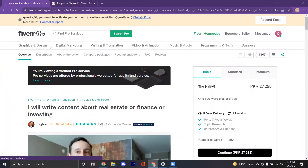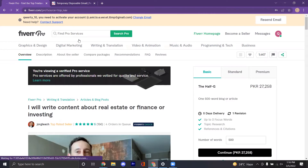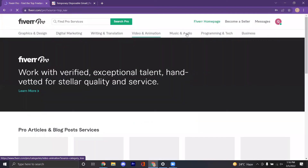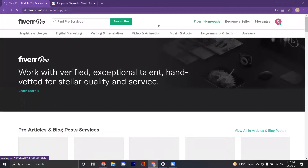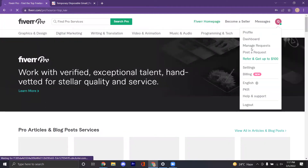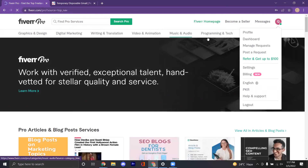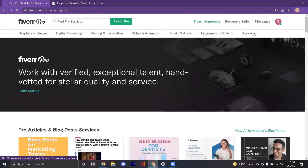Right now what you can see is a buyer account. This is a buyer account by default when you first sign up on Fiverr.